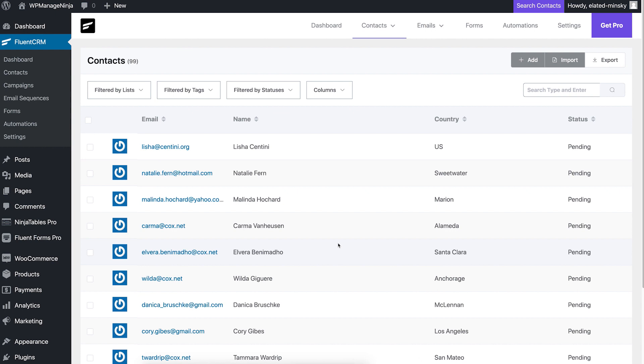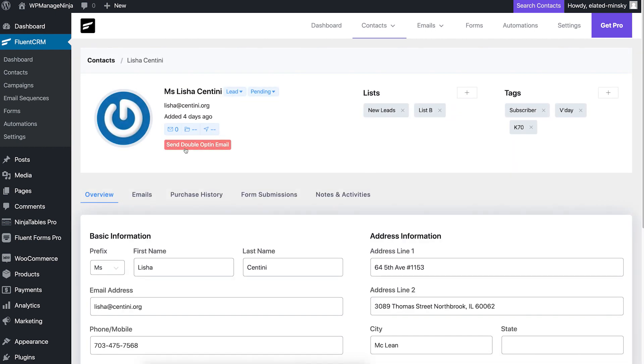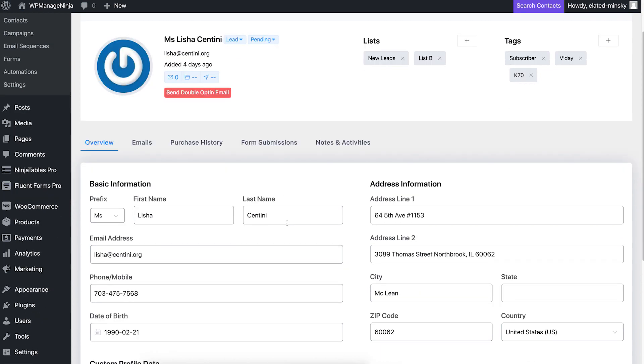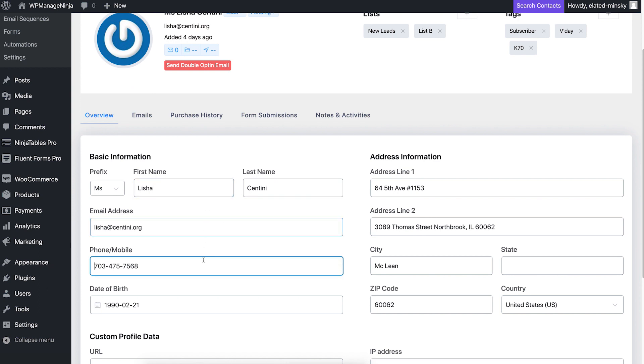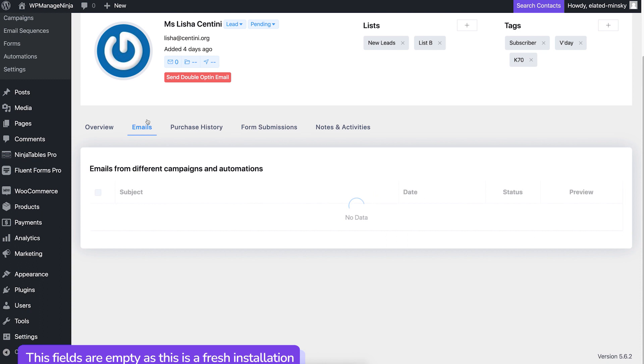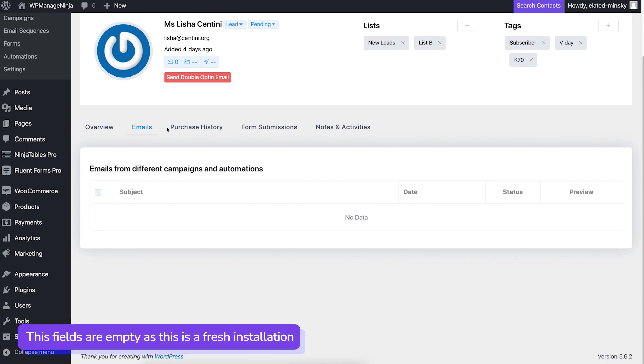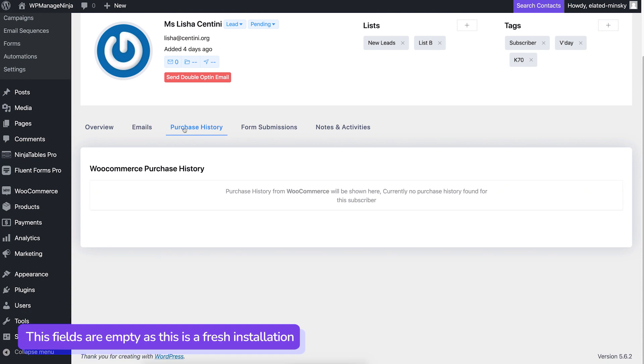Now you can access all your contacts right from FluentCRM's contacts tab. FluentCRM lets you store a large amount of information for each contact. Aside from the usual such as name, address, and contact details, FluentCRM shows total emails sent, open rates, and click rates for each contact.